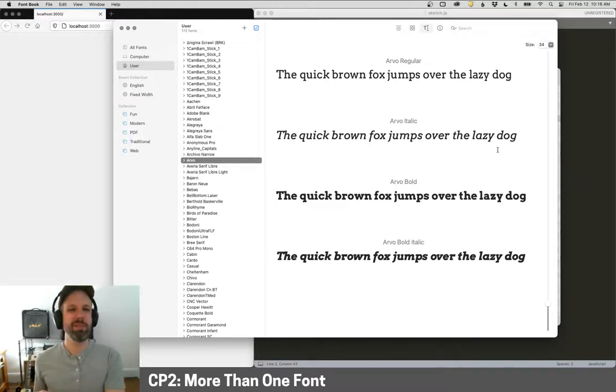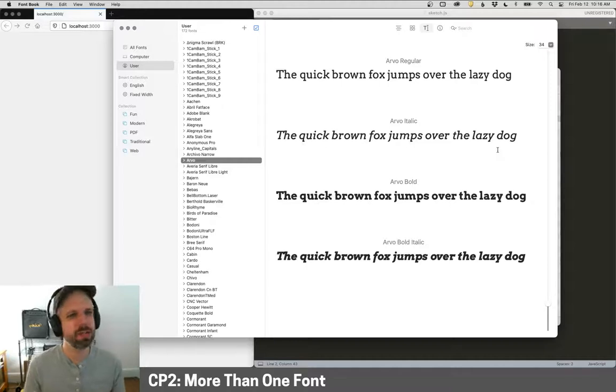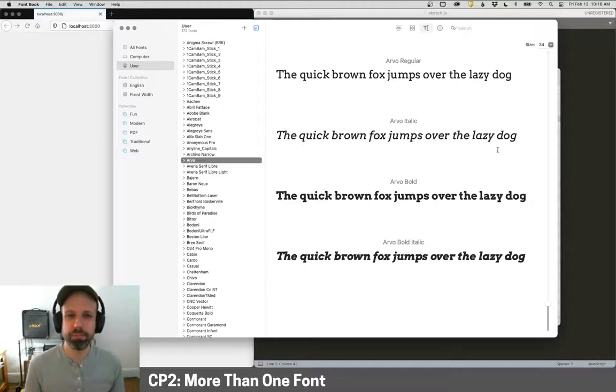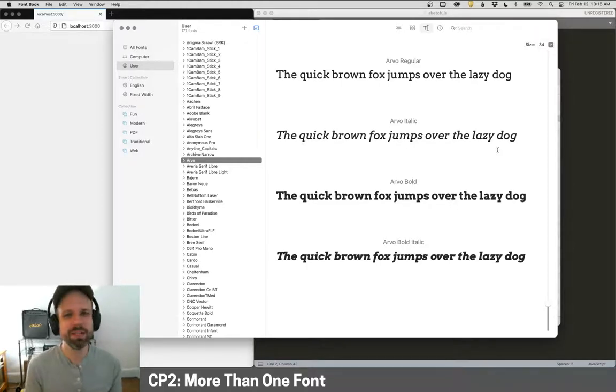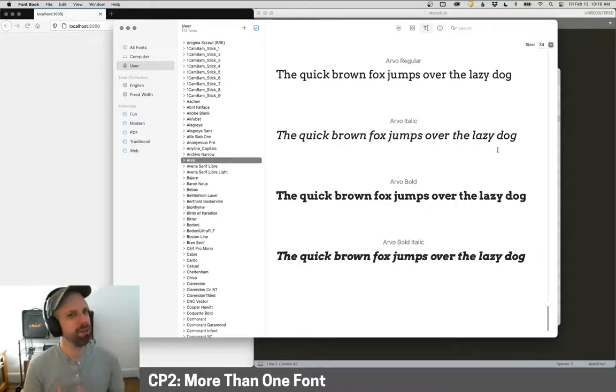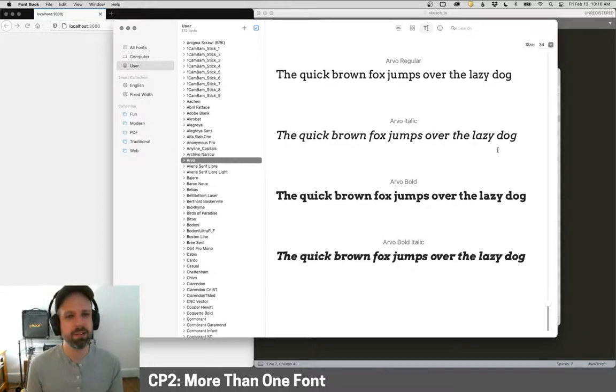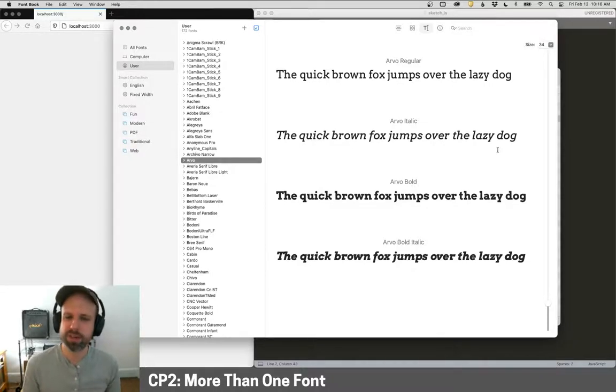All right, so in the last example we saw how to display text and some of the changes that we can make to how the text appears. But really, we don't want to be limited to just default fonts on people's computers. We want to have a lot of control over this. And luckily, we can load a font really easily with p5.js and use it in our sketch.